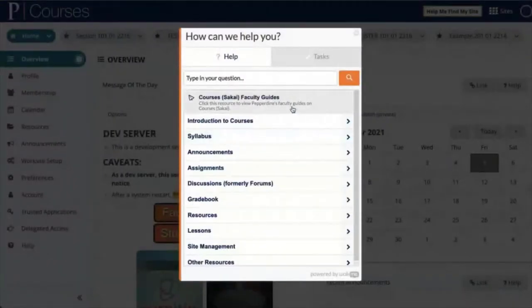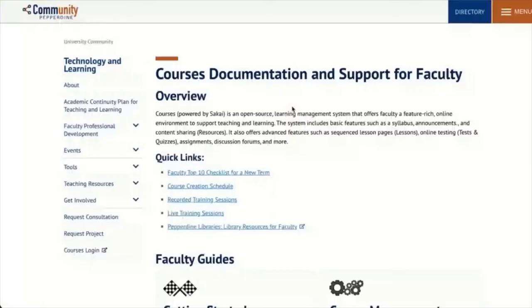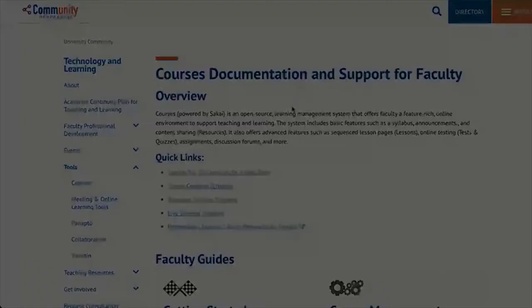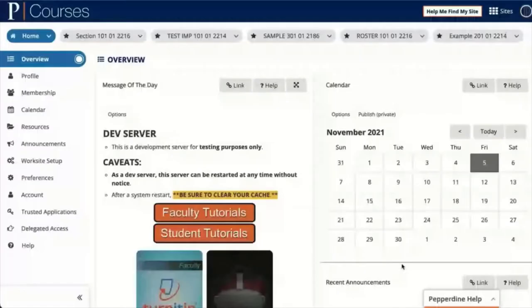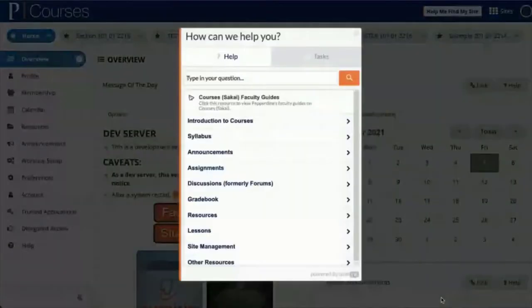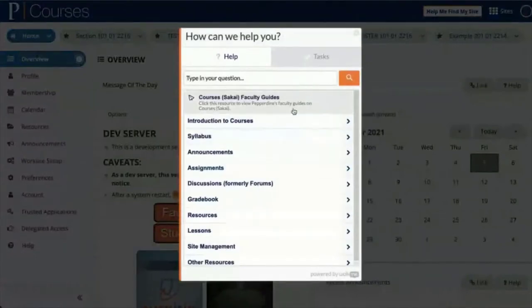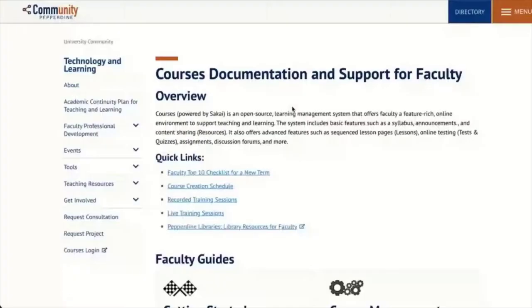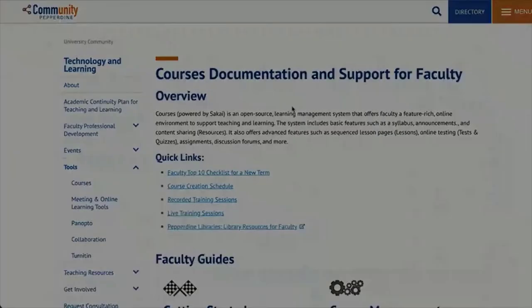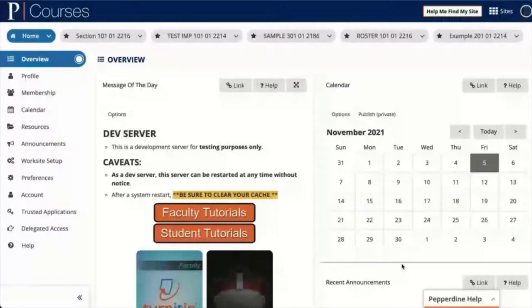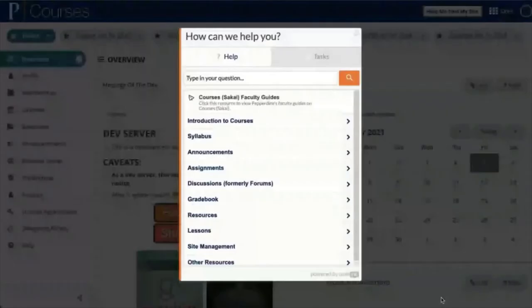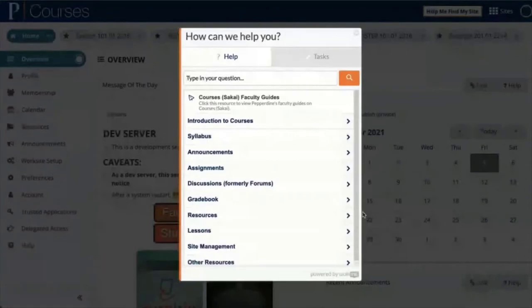We also have a way for a user to click on the help menu. You'll see Pepperdine Help at the very bottom, that's our WalkMe menu, and then a user can select and open up and access our community documentation on our learning management system, Sakai.